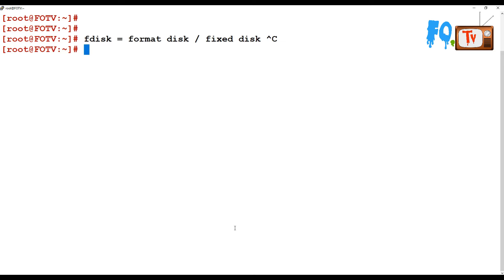You have to use fdisk very carefully, because if you mess up anything — the path or anything — your data is going to be formatted or deleted. The caution is: please do only if you know what you are doing, or else do not do anything, because this command may cause your system data to be lost. Practice this command only on personal systems or laptops, and do not try this on any production machines.